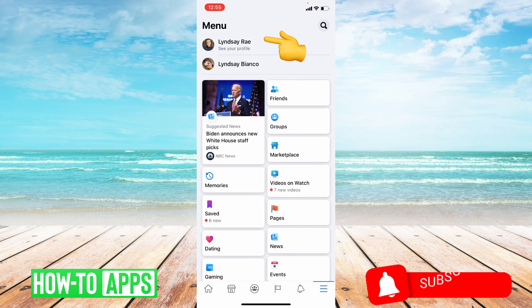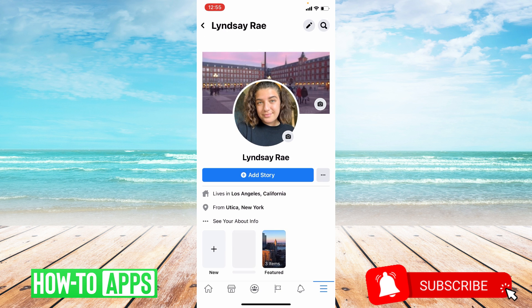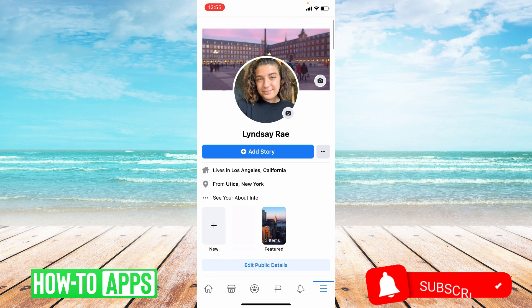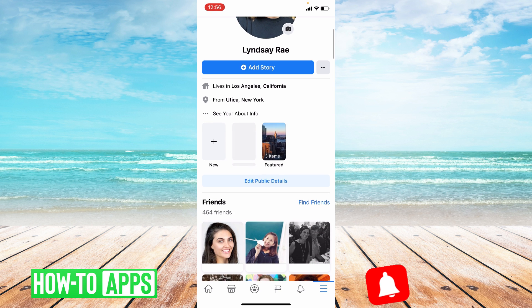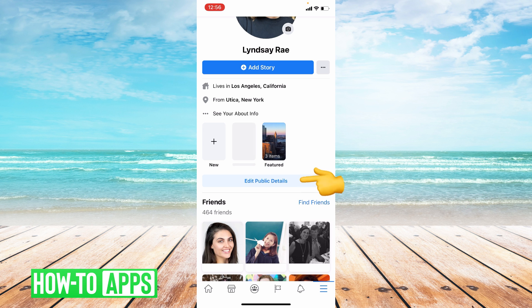From here you're going to click your profile right at the top of the screen and then once you're on your profile you're going to scroll down to where it says edit public details. Go ahead and press that.